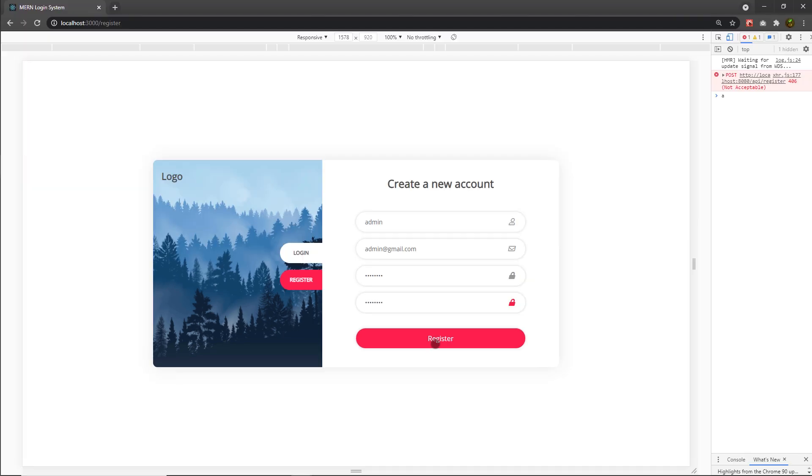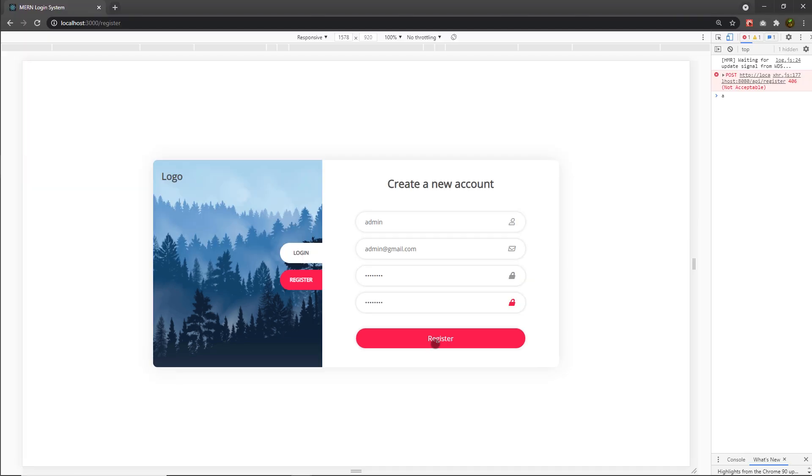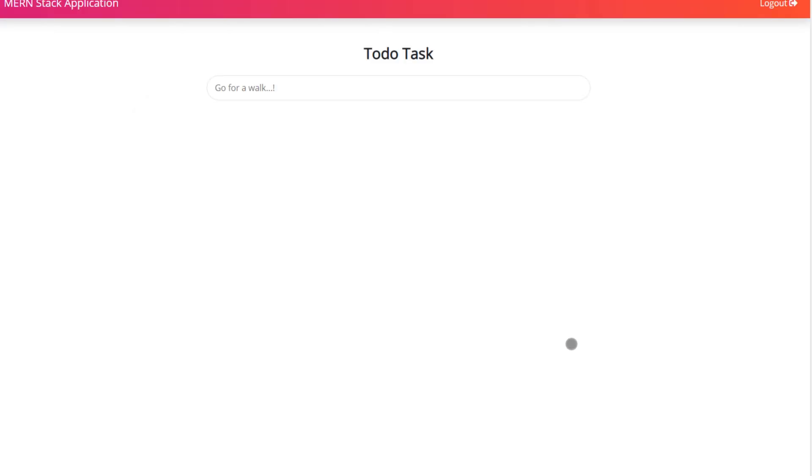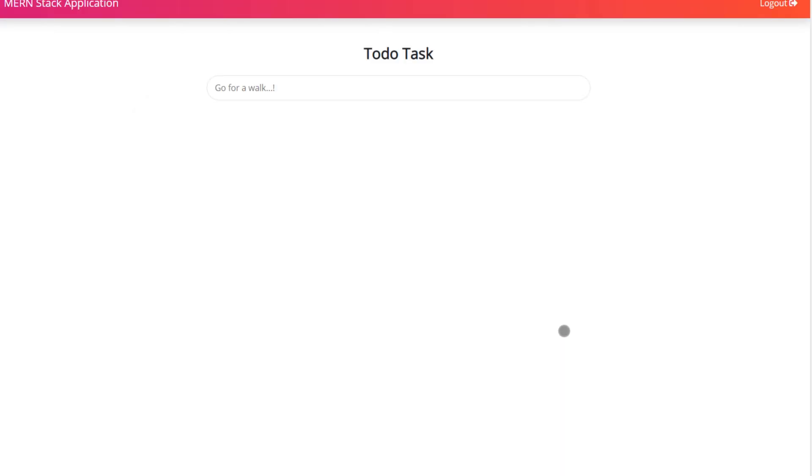And just for that, I'm going to specify my email here, admin@gmail.com. And then I'm going to specify my password, which is admin123. When I click on the login button, I'm going to successfully login in my MERN application.